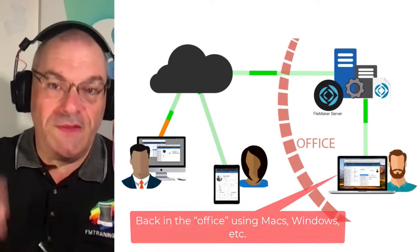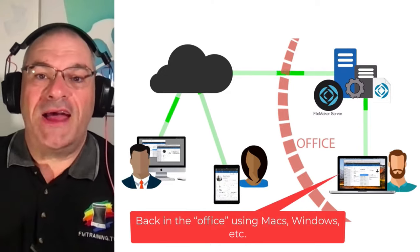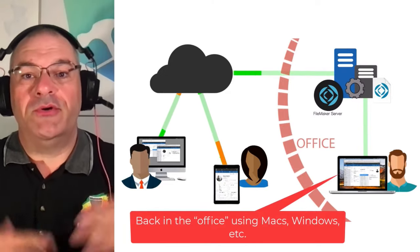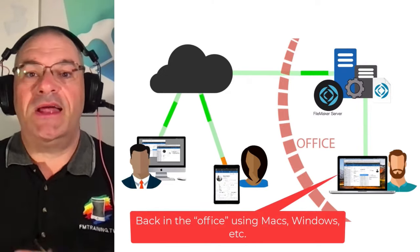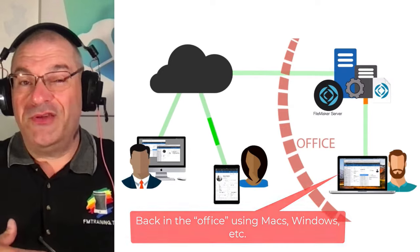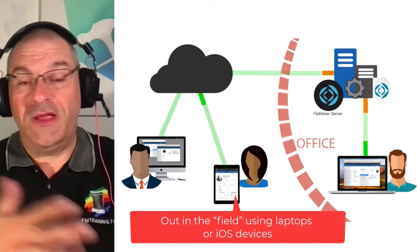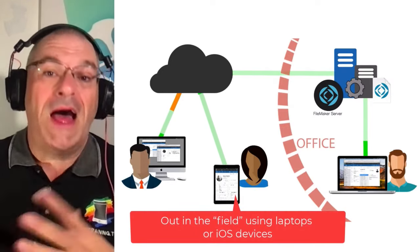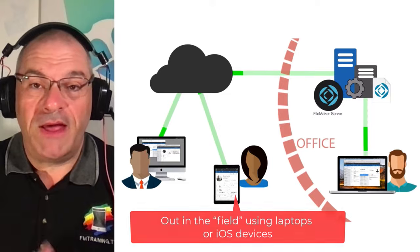The people who are in the quote unquote back office are accessing it through Macs and Windows, things like that. The people out in the field could be accessing it through laptops or even maybe iOS devices like iPhones and iPads.